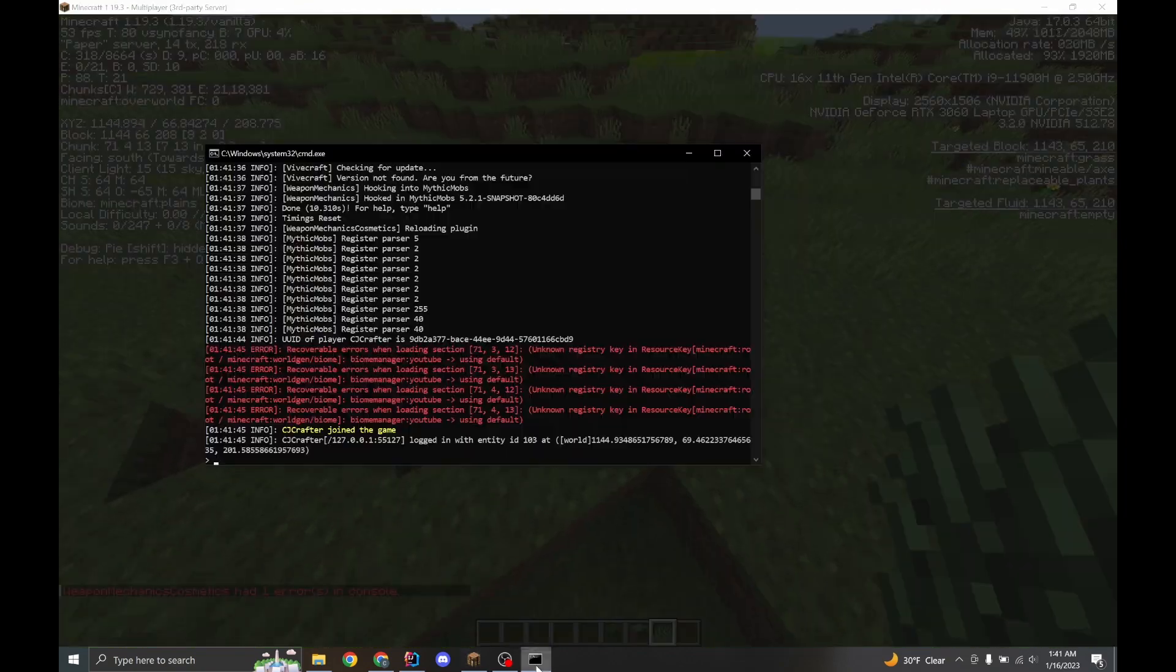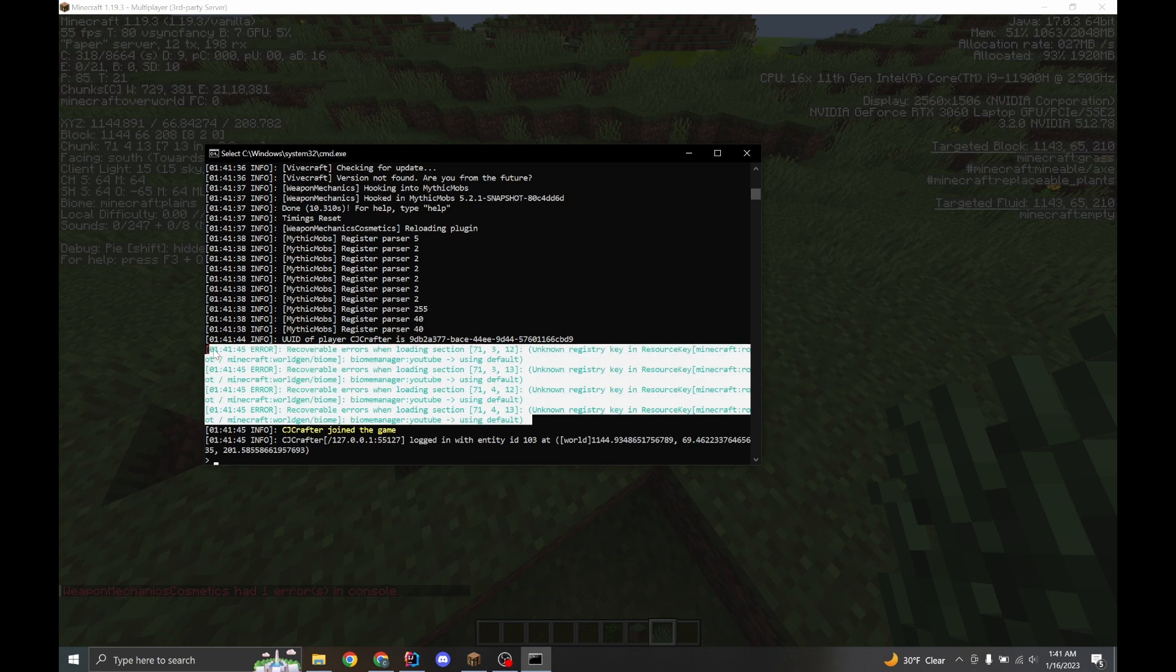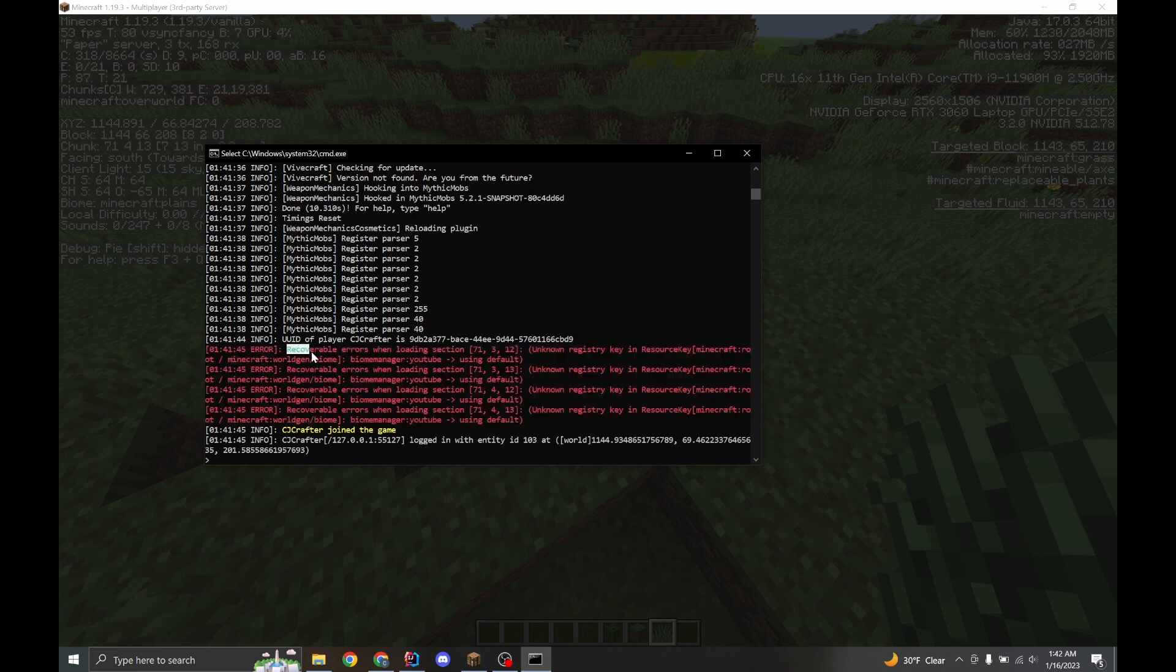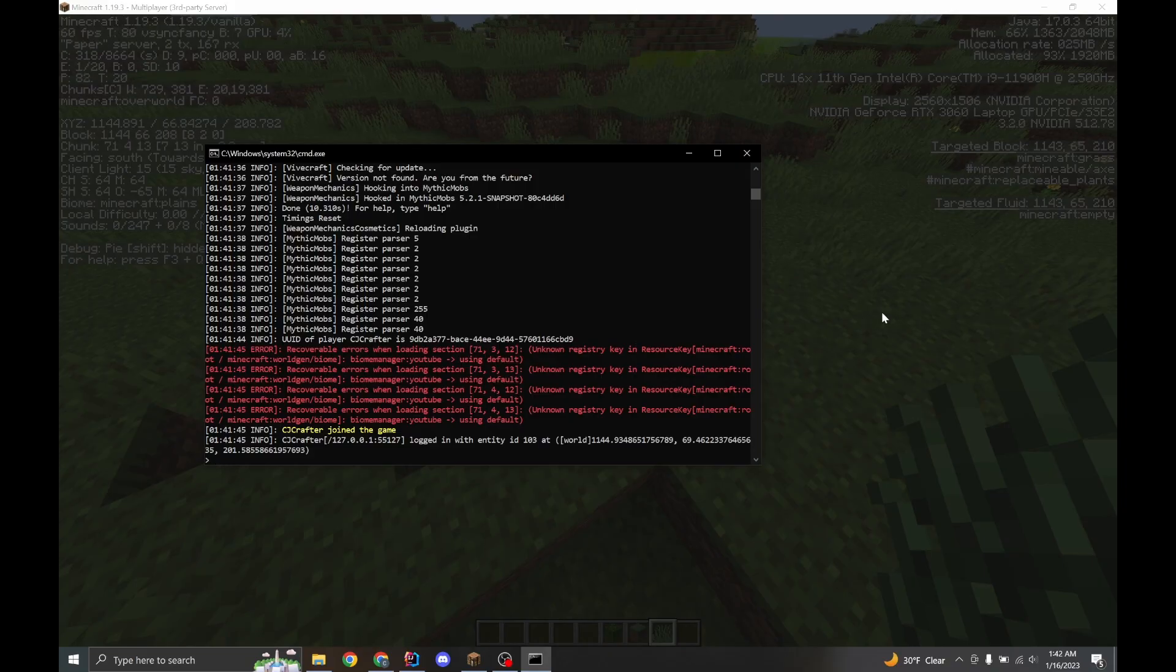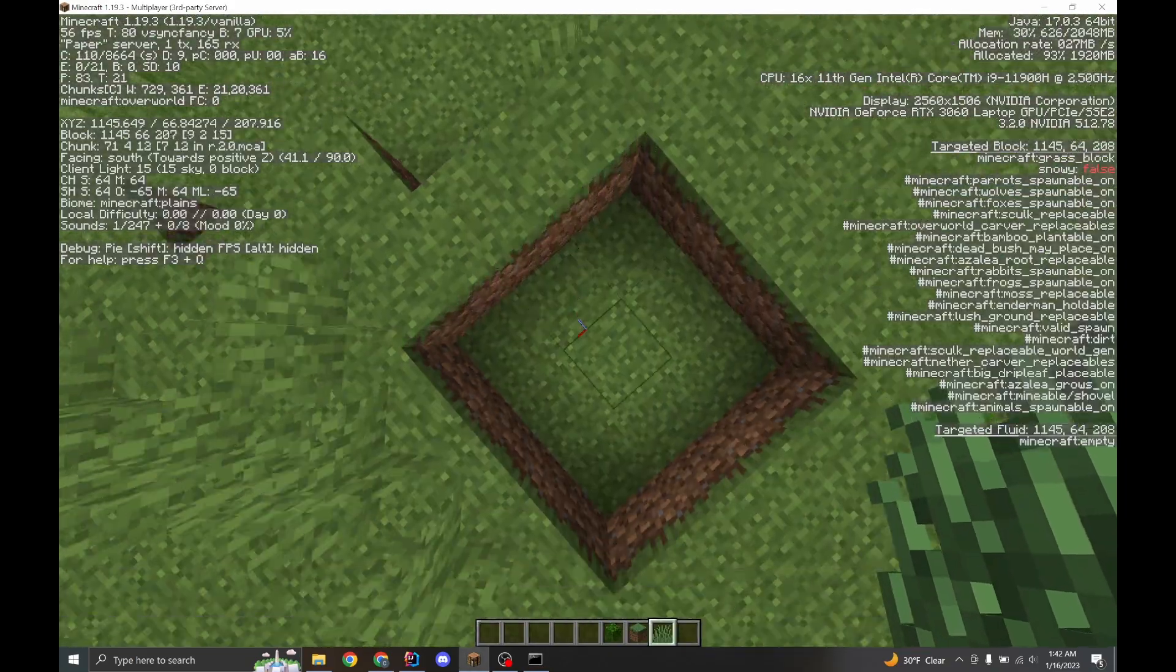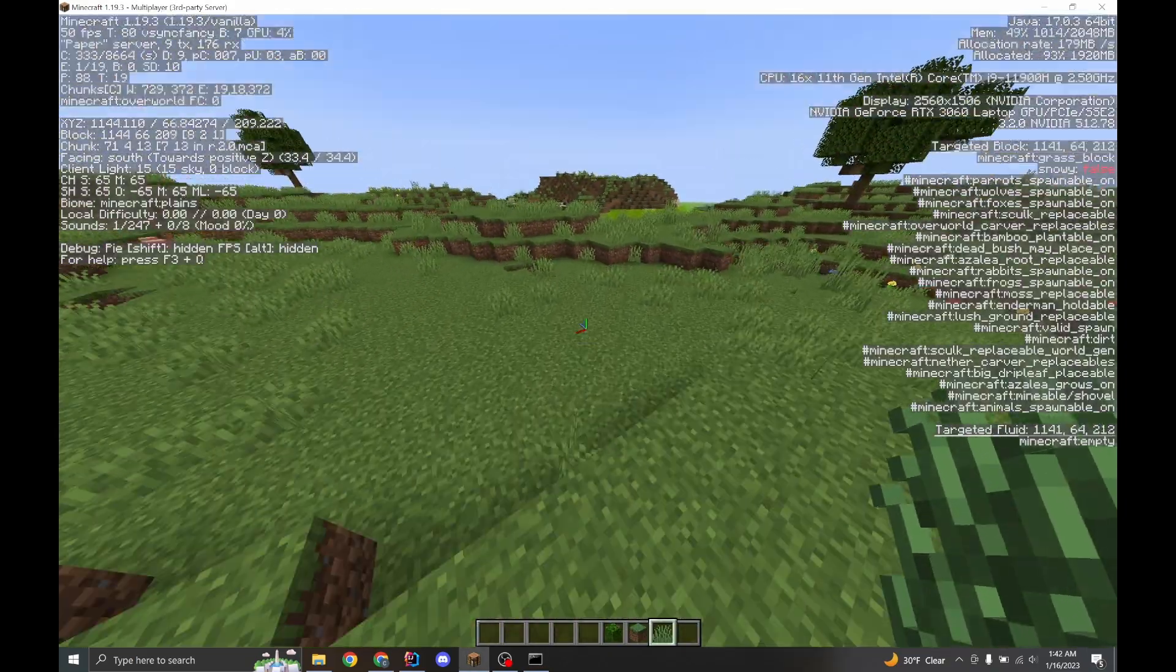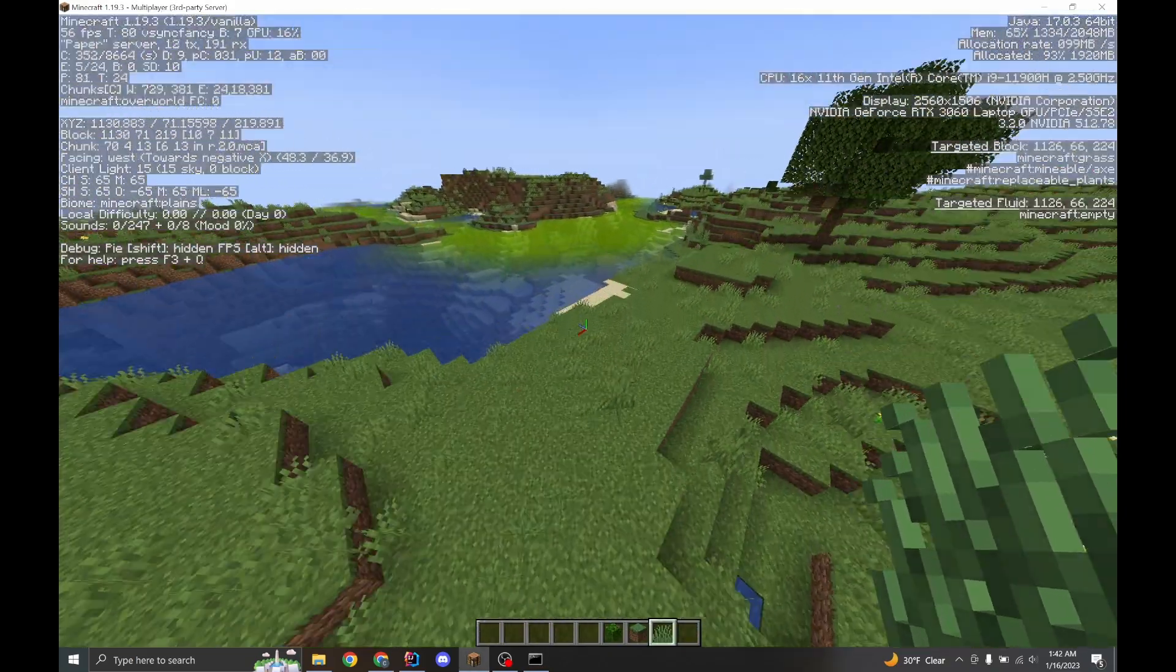But you might also notice that in config, there's some errors. I'm sorry, there's nothing I can do about those errors. They won't impact your server. They're recoverable errors, which means that the server is just going to warn you in console that something went wrong. And the biome doesn't exist anymore. That's a simple fact.